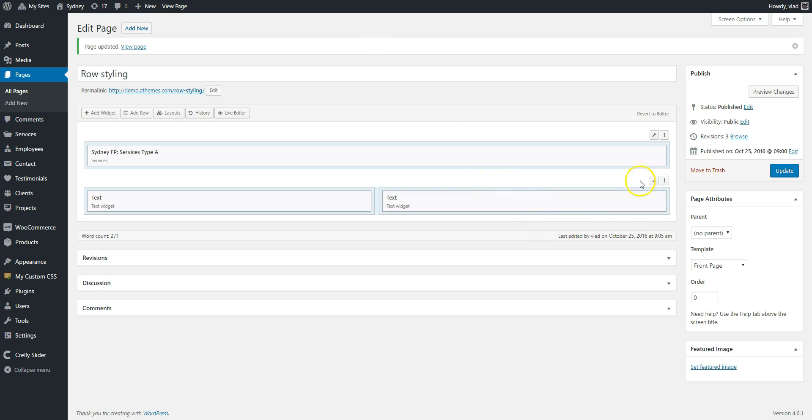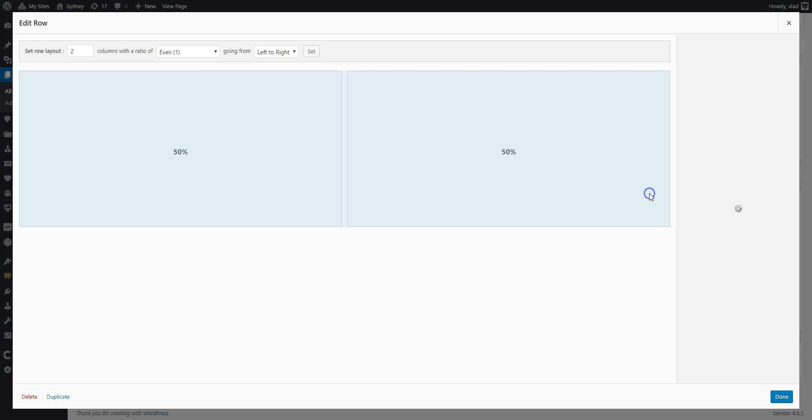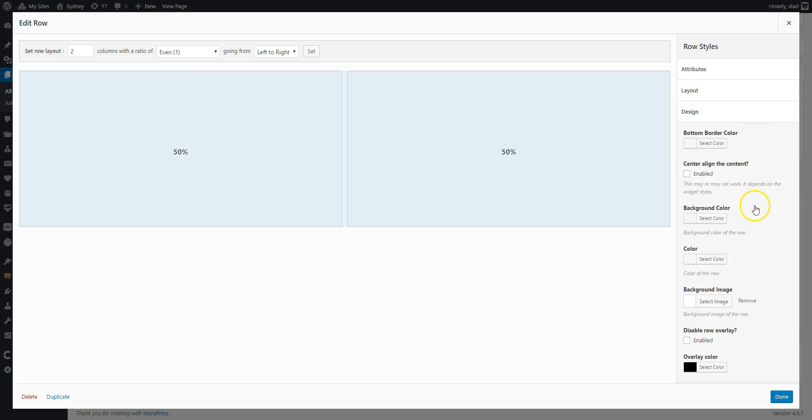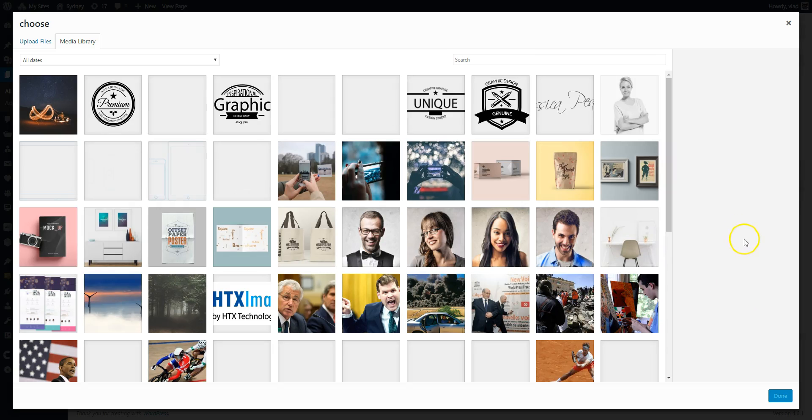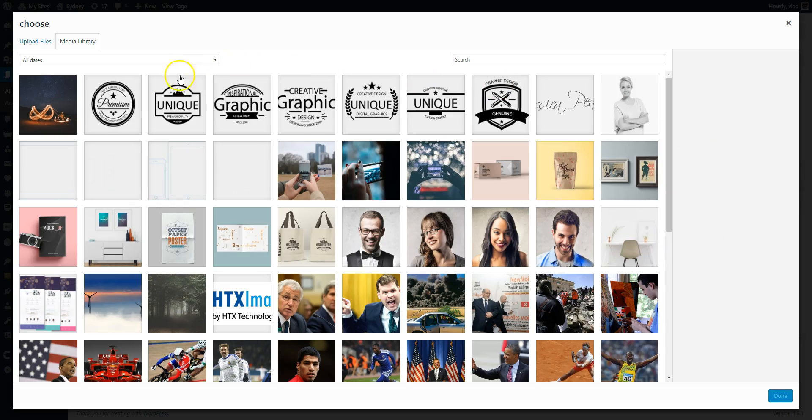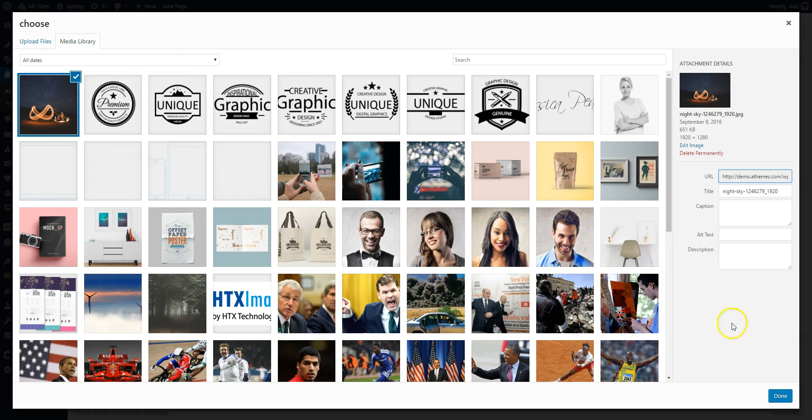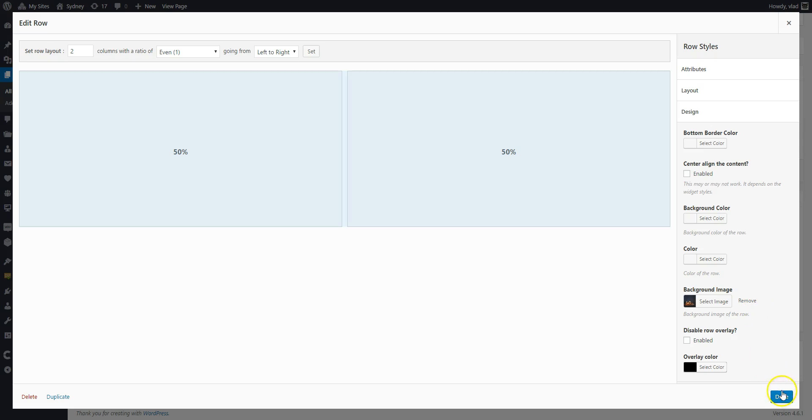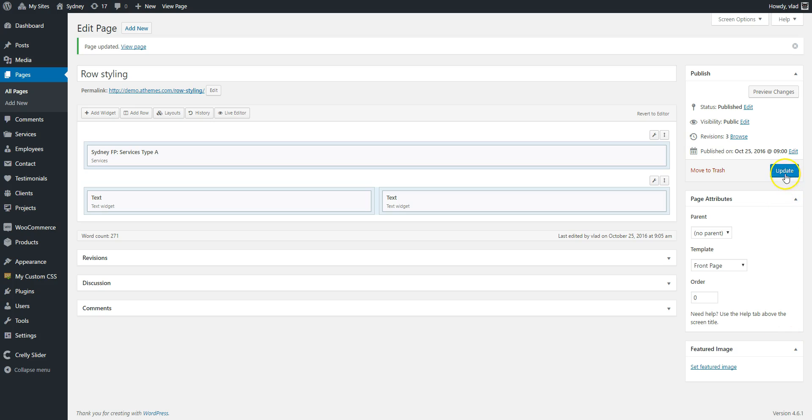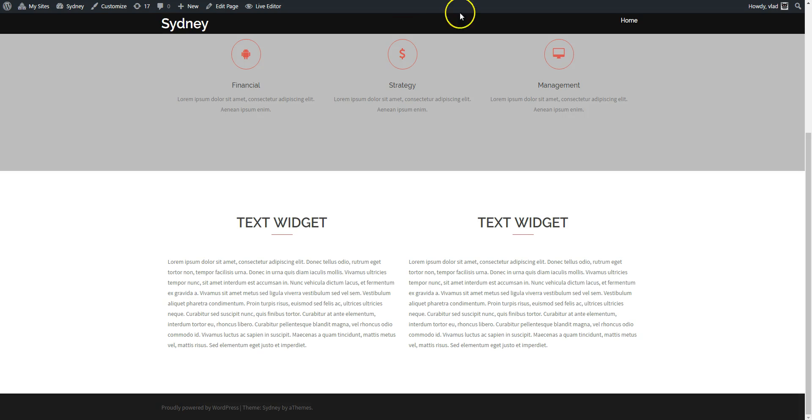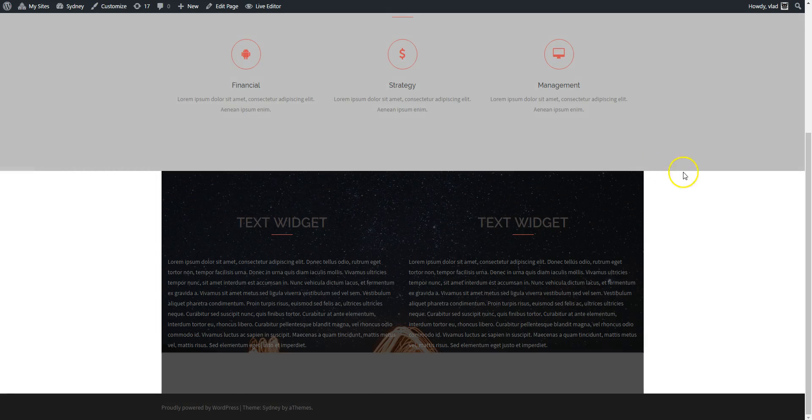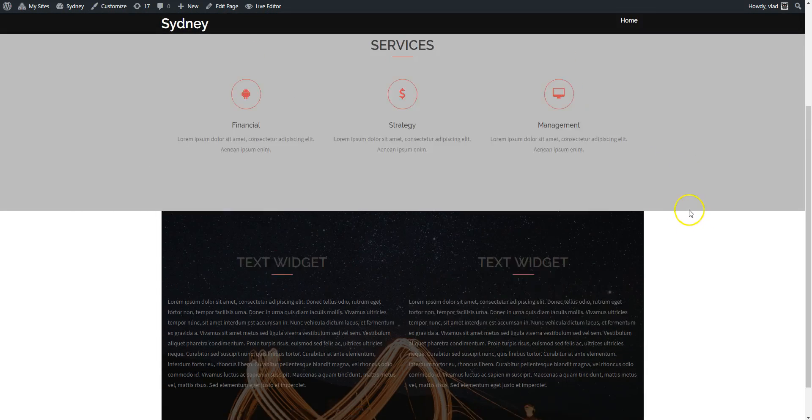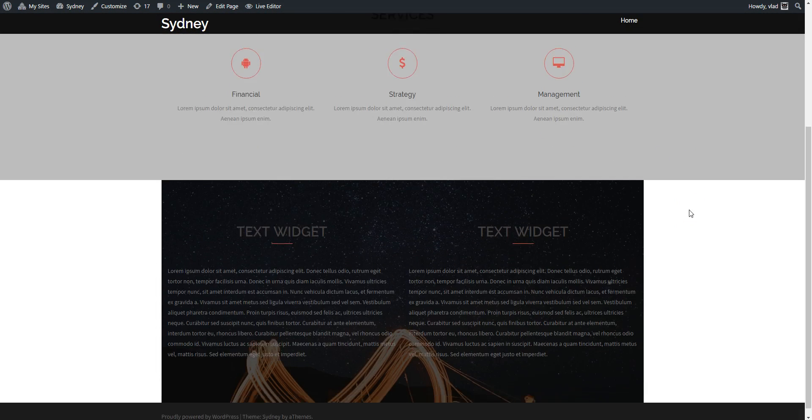Now for this row I want to set a background image. Let's pick this one. Refresh the page. And you can see the image.